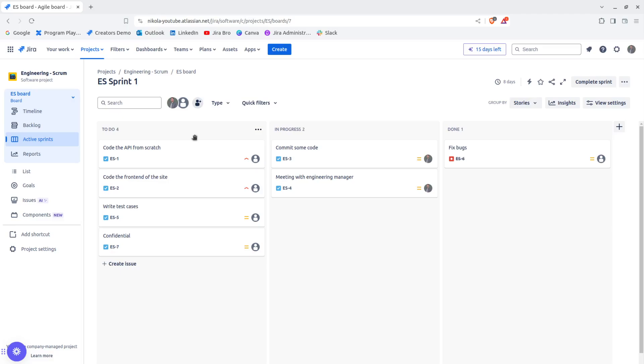They're both being used for the grouping of issues, but the main difference that distinguishes a component from a label is that the label is meant like a global content that can be used throughout the various projects.